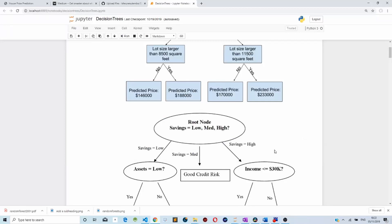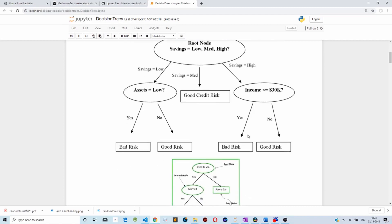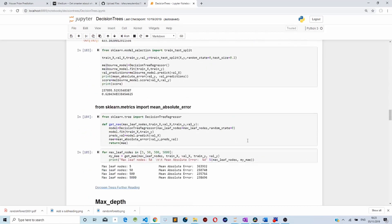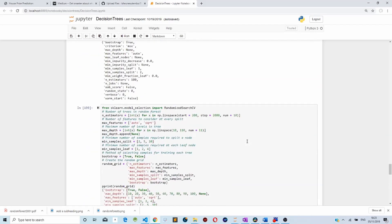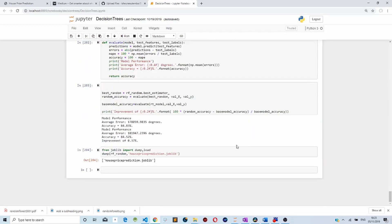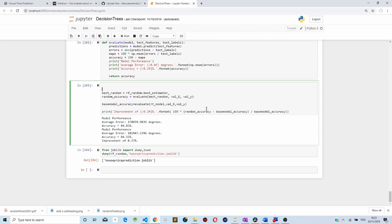In this video I'm going to show you how to deploy a random forest model or a scikit-learn module into Flask. We are going to use our model created in the previous video to predict house prices, but this time we are going to deploy it into a Flask web application. As we remember, I've created this random forest model.